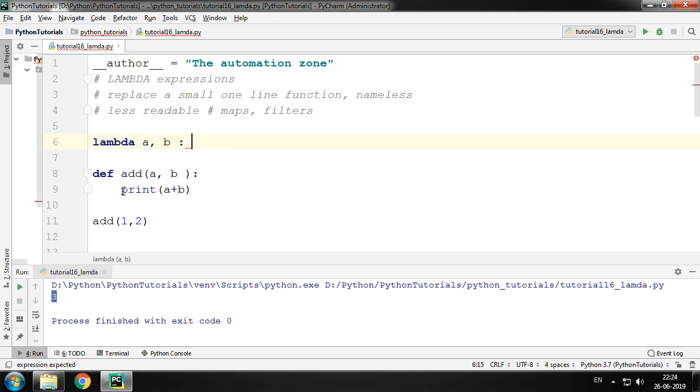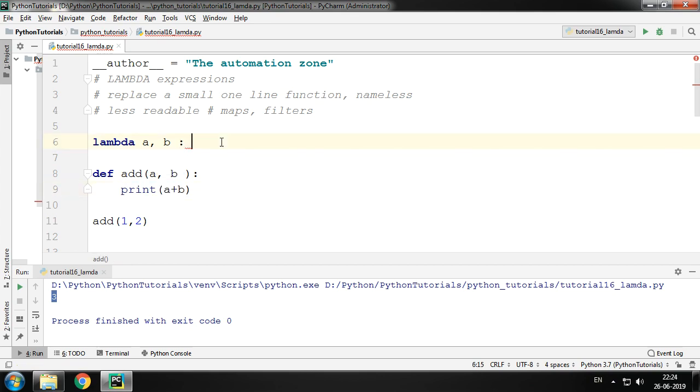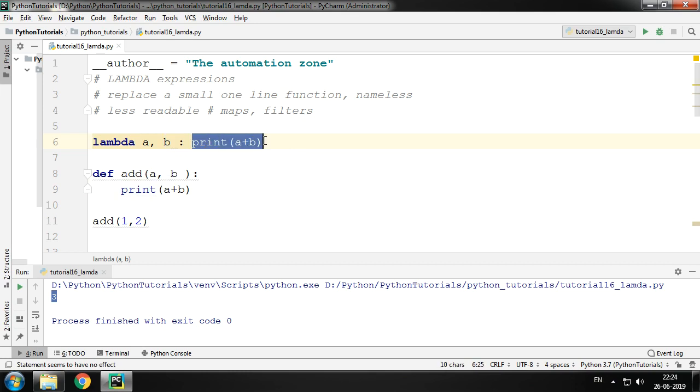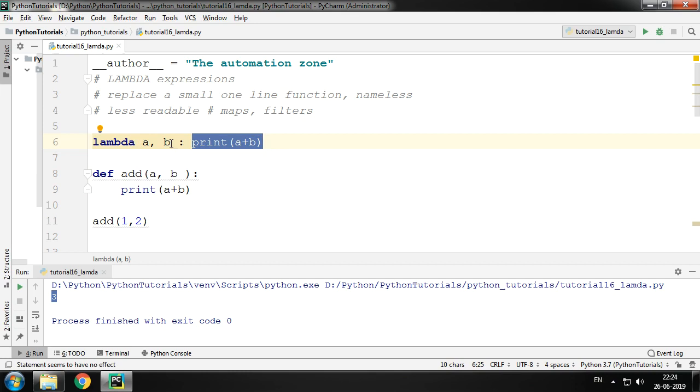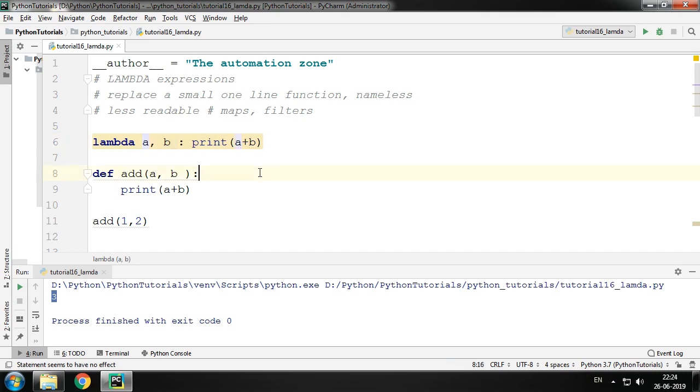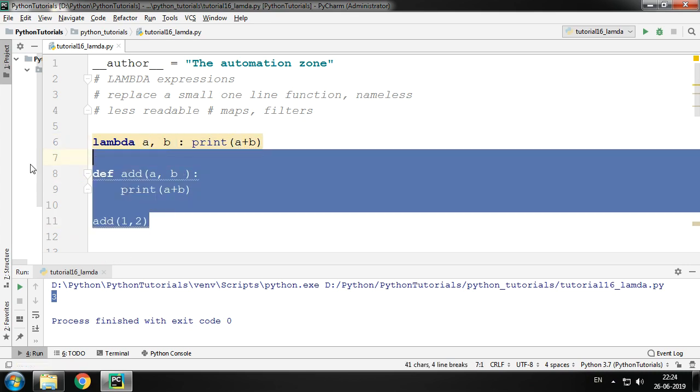And then we give the one-line code. In this case it is print a plus b. So lambda is going to create a function which is nameless, having the parameters a and b. The parameters are optional. You may not give them as well or you can give them. Let me run this.